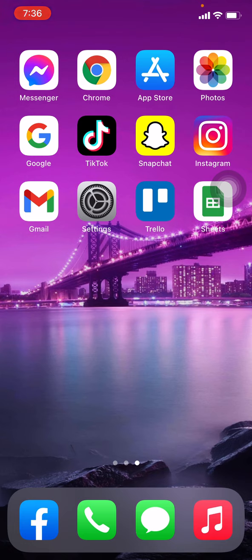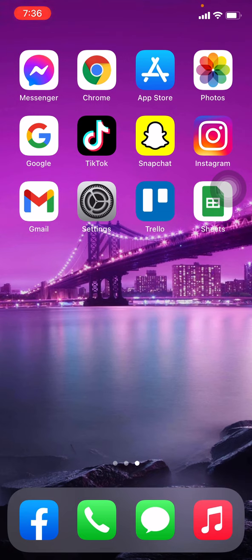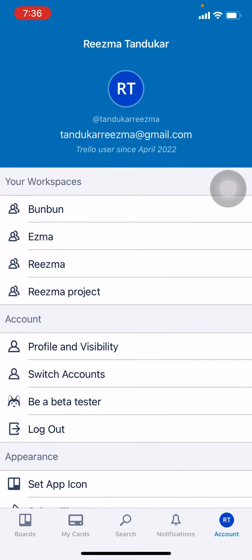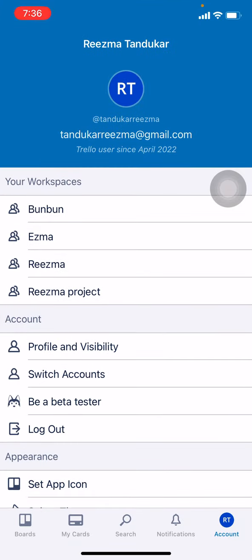Today in this video I'm going to teach you to move a card in your Trello account. Make sure that you are connected to your Wi-Fi and you are already logged into your Trello account. Now let's get started — open your Trello app.